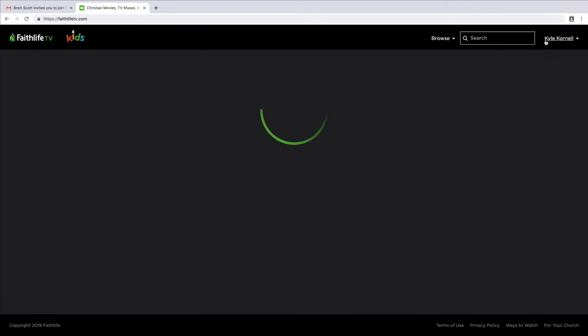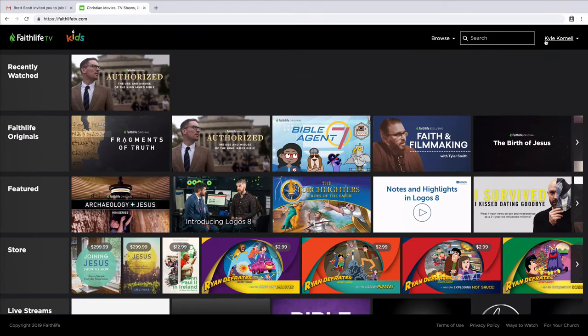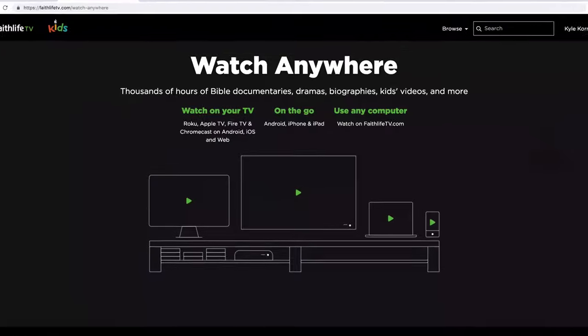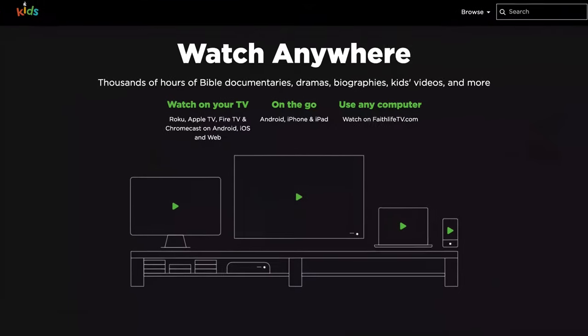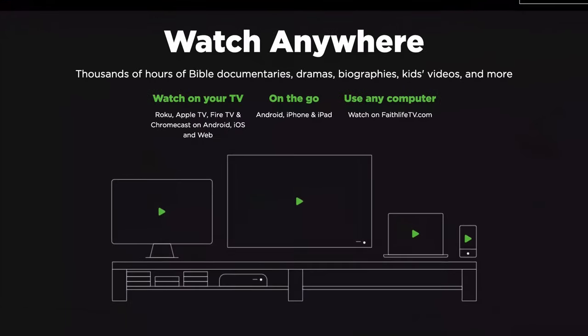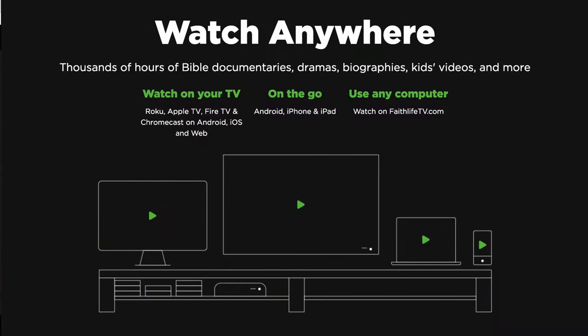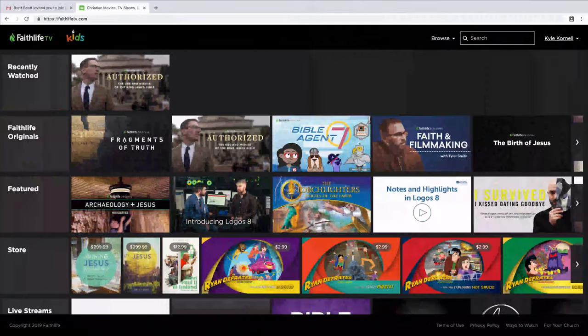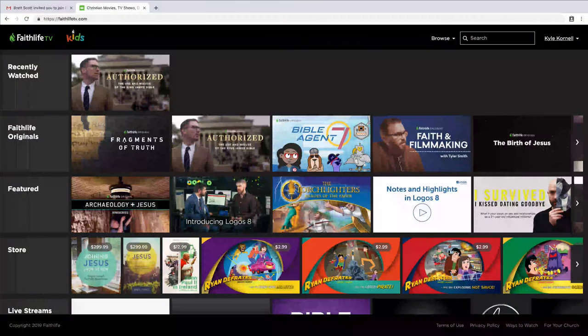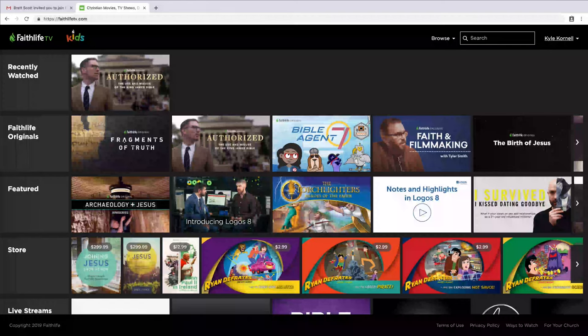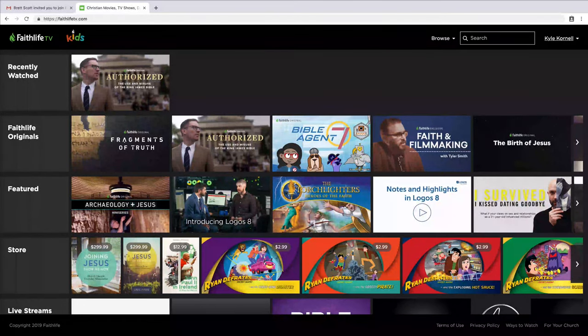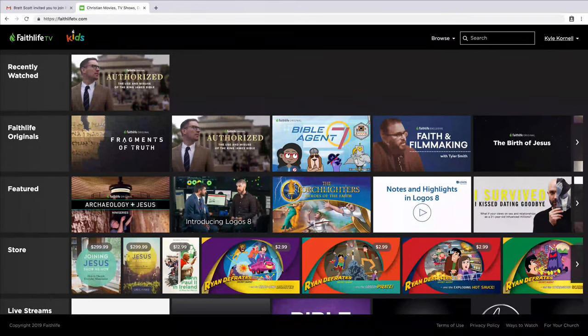Finally, you can access all this video content on any device—your TV, tablet, phone, or any computer. FaithLife TV turns screen time into an opportunity for discipleship, and you have access to this great content through your church group on faithlife.com.